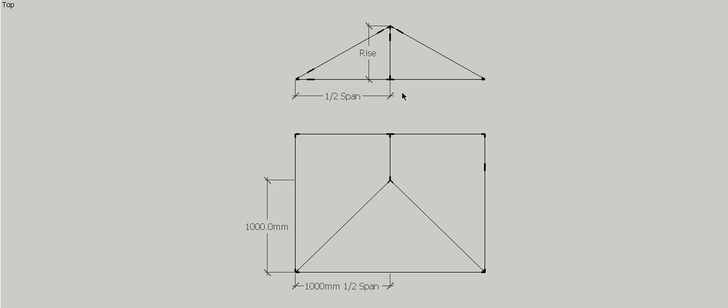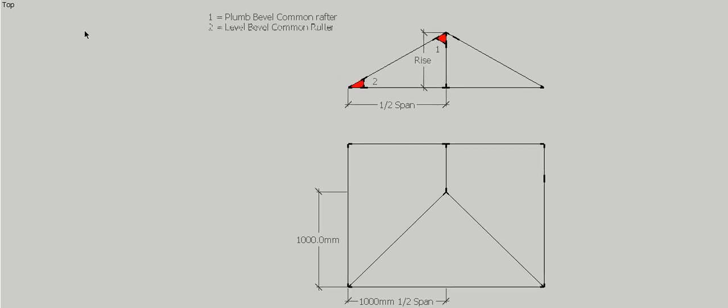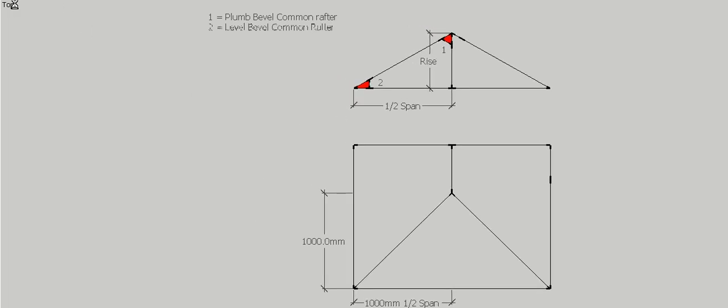Let's start with the two most common ones: the plumb and level bevel for our common rafter. You can see that they're made up of a triangle which consists of our half span and the rise.